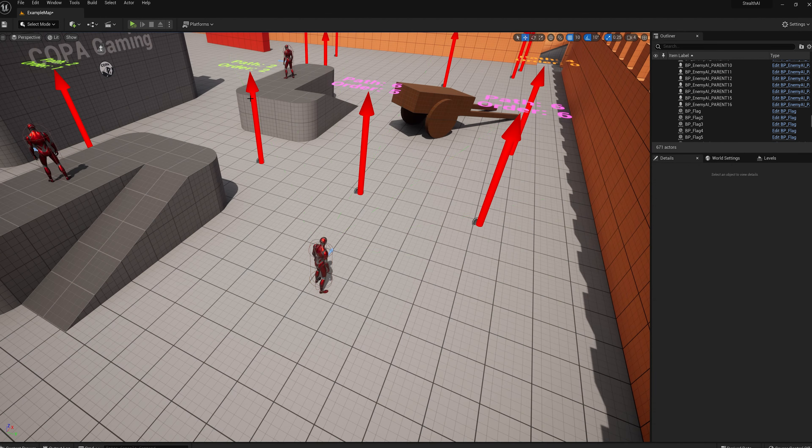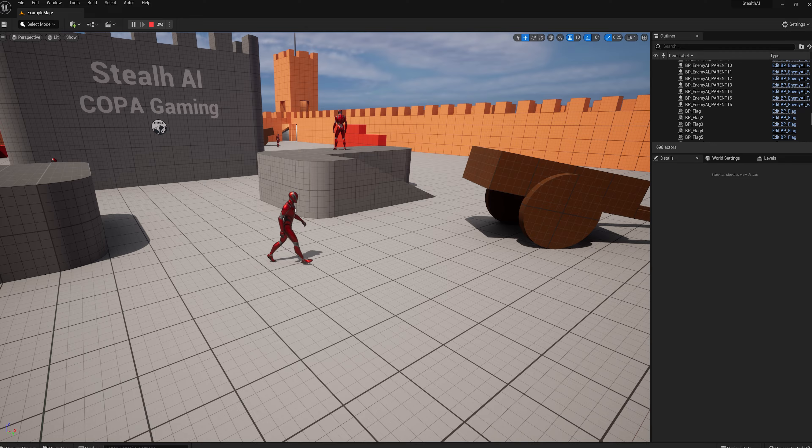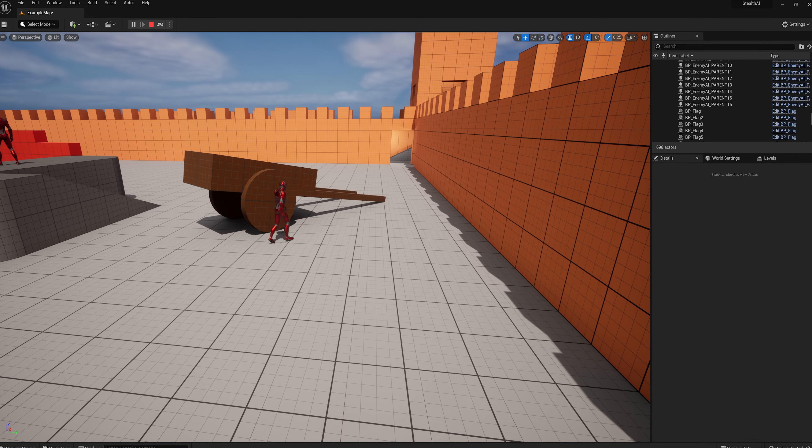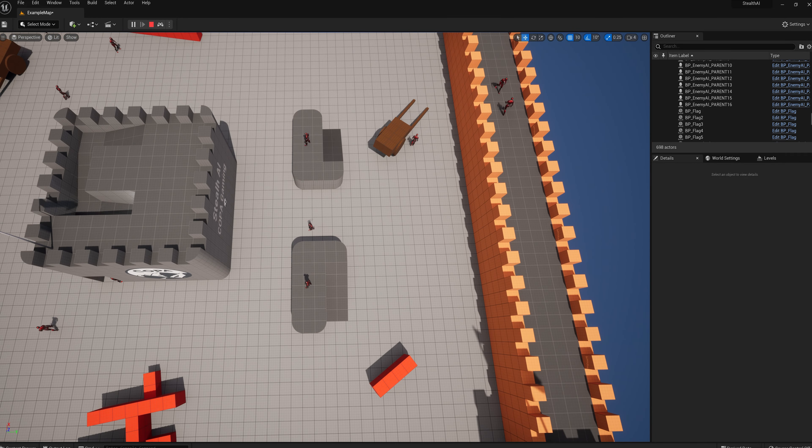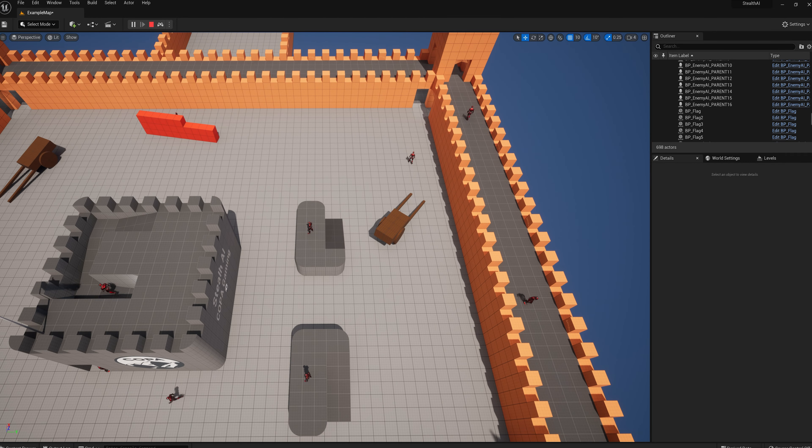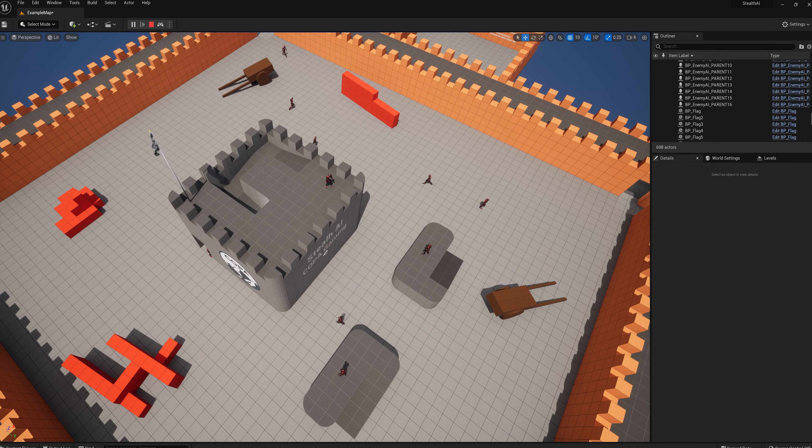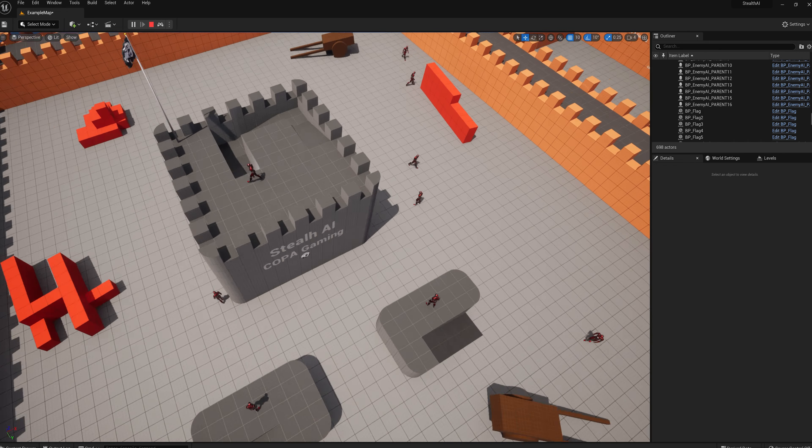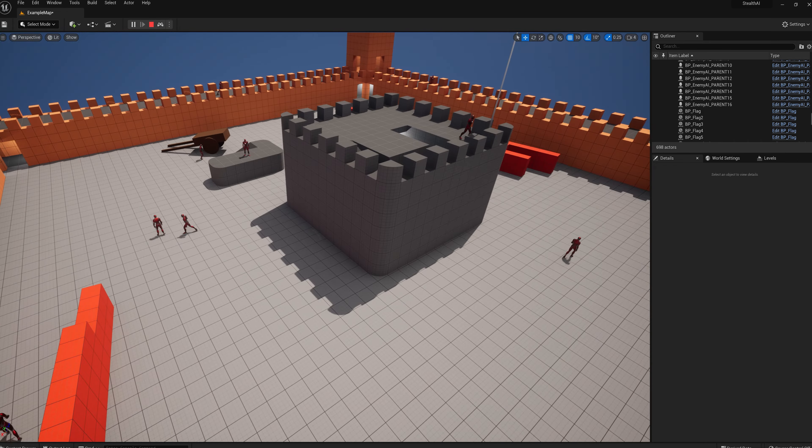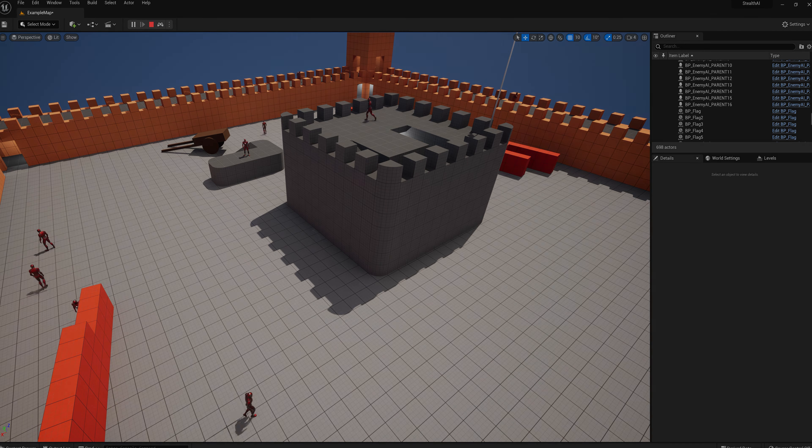And finally, the search AI will just randomly search a defined area to look for the player. So it'll be a random roam until finding the player. Upon finding them, they will chase and when the chase ends, they will go back to just randomly searching the area once again.